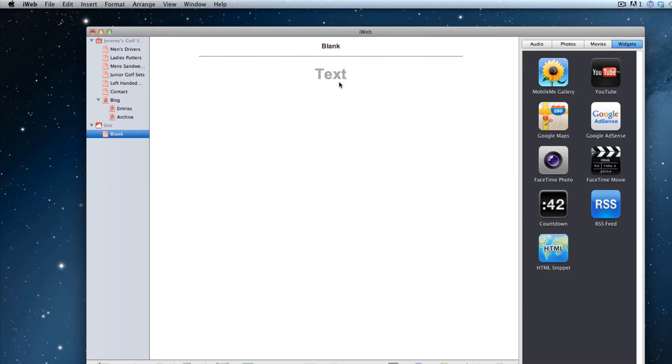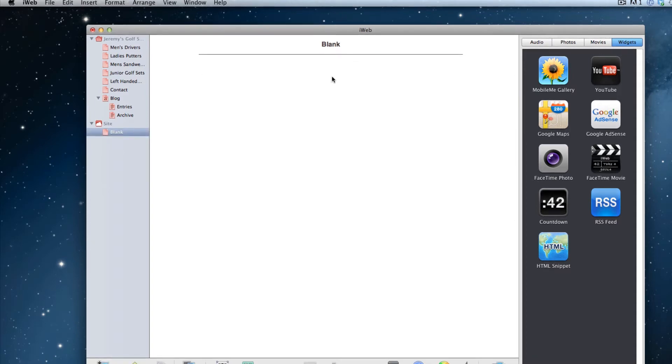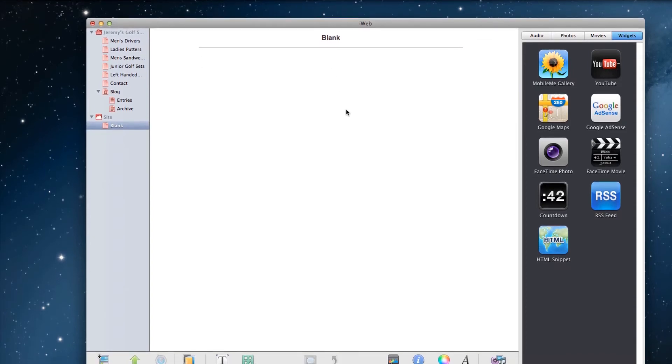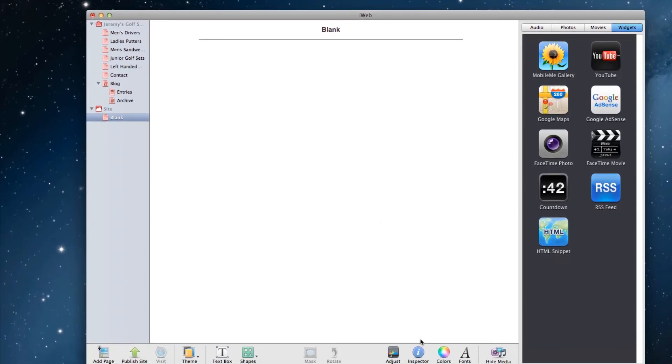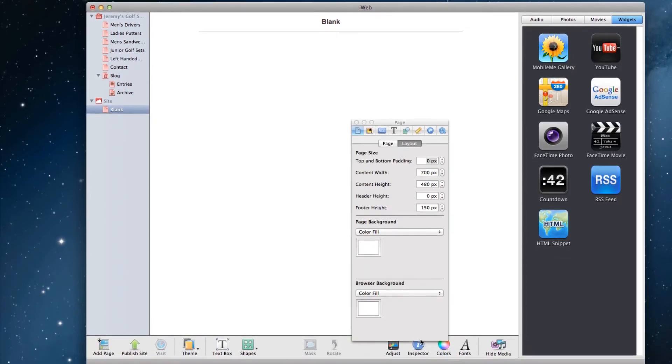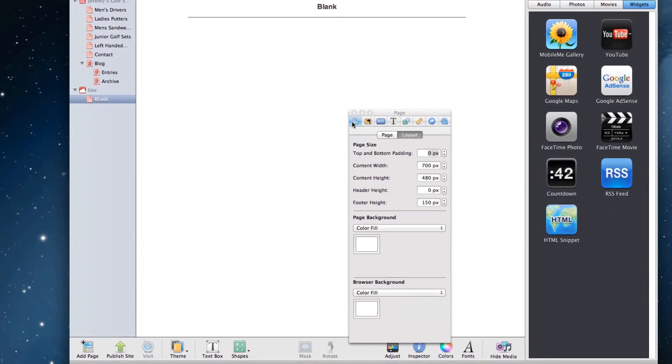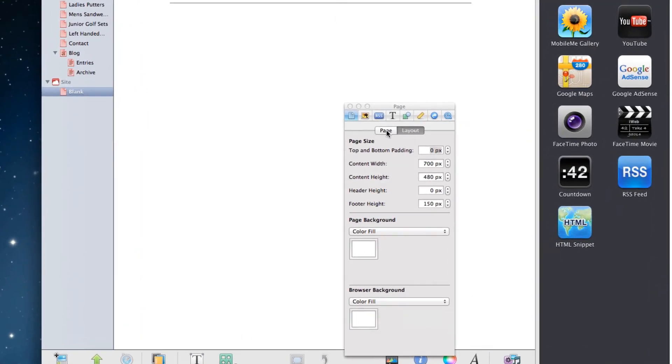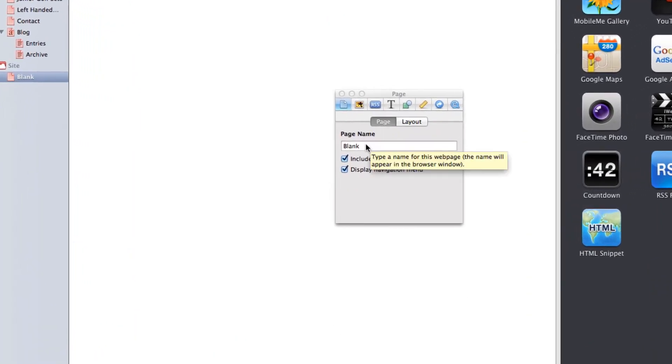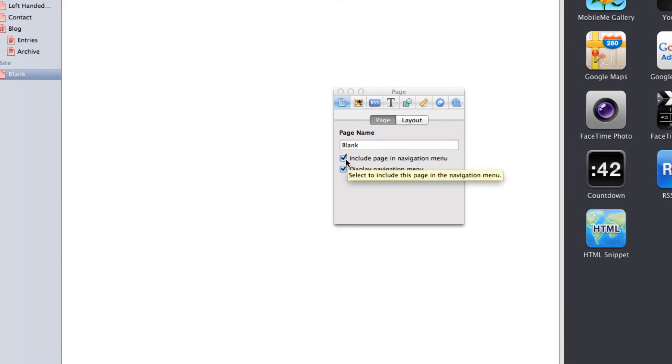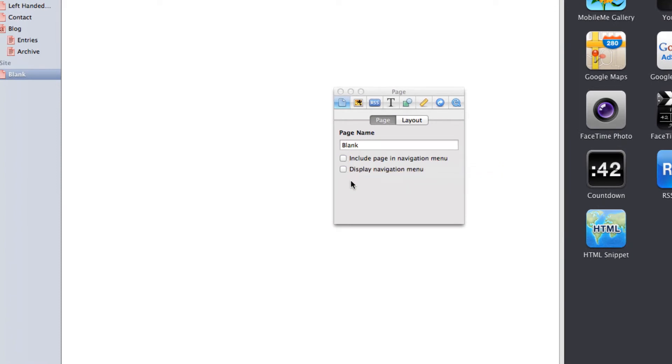Now I am just going to get rid of this text box, and then disable the navigation menu. This is done by clicking on inspector and clicking on the page tab, and unchecking the options to include this page in the navigation menu and display navigation menu.